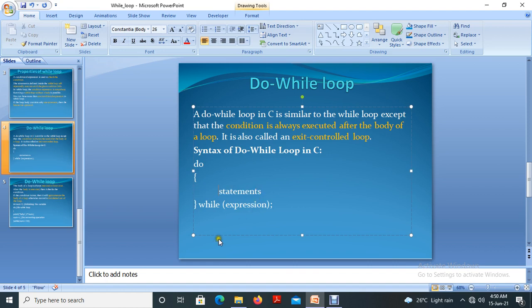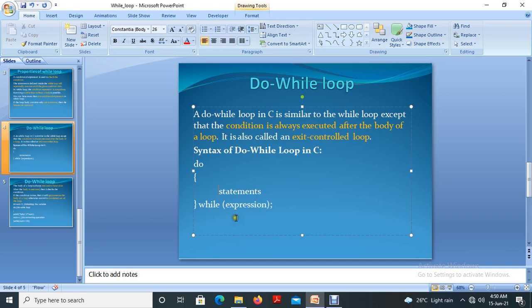After that, it gets into the loop, it will get into the while expression. In the while expression, if the condition is true, it continues the execution. If the condition is false, it exits from the loop. This is the syntax of do-while loop.